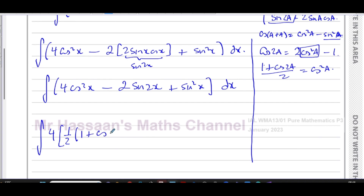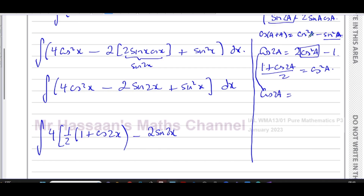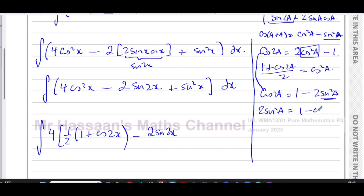I can now integrate that term. For sin²x, I do something very similar. Starting again from cos 2a = cos²a - sin²a, I replace cos²a with (1 - sin²a), giving cos 2a = 1 - sin²a - sin²a = 1 - 2sin²a. I then make sin²a the subject by adding 2sin²a to both sides and subtracting cos 2a, then dividing by two.